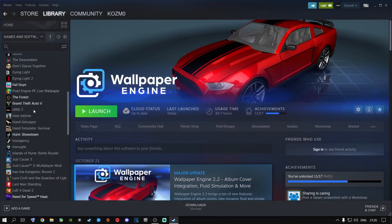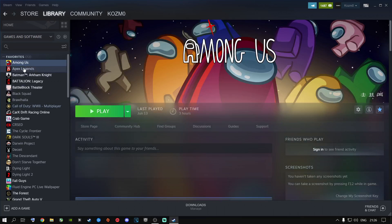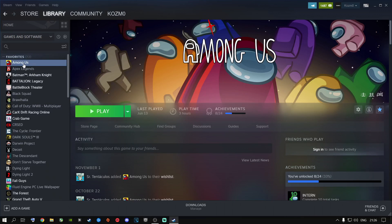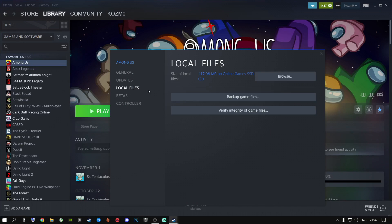In Steam, right-click on your game — I'll use Among Us as an example since I don't have Call of Duty installed on Steam — right-click and go to Properties, then go to Local Files, and click Verify Integrity of Game Files. This is Steam's equivalent of Battle.net's Scan and Repair — just a different platform. Let it verify, and if it tells you a file is missing or corrupted, redo the scan until it says all files are successfully validated. That's how you fix it on Steam.